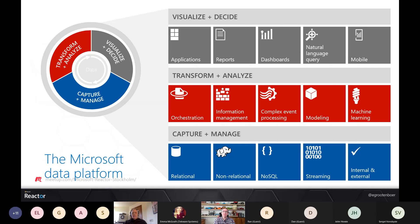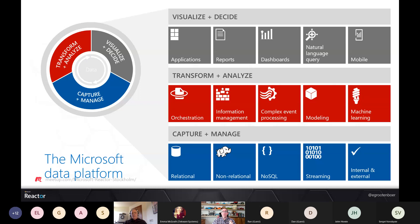We can have streaming data, for example via Event Hubs, and these can be both internal and external data stores. On top of that, we have our transform and analyze layer — we can orchestrate data, extract, transform, and load it through ETL processes. We can do information management, stream processing for real-time analytics like seeing averages or outliers, and we can model the data so it's prepared in the right format for our applications.